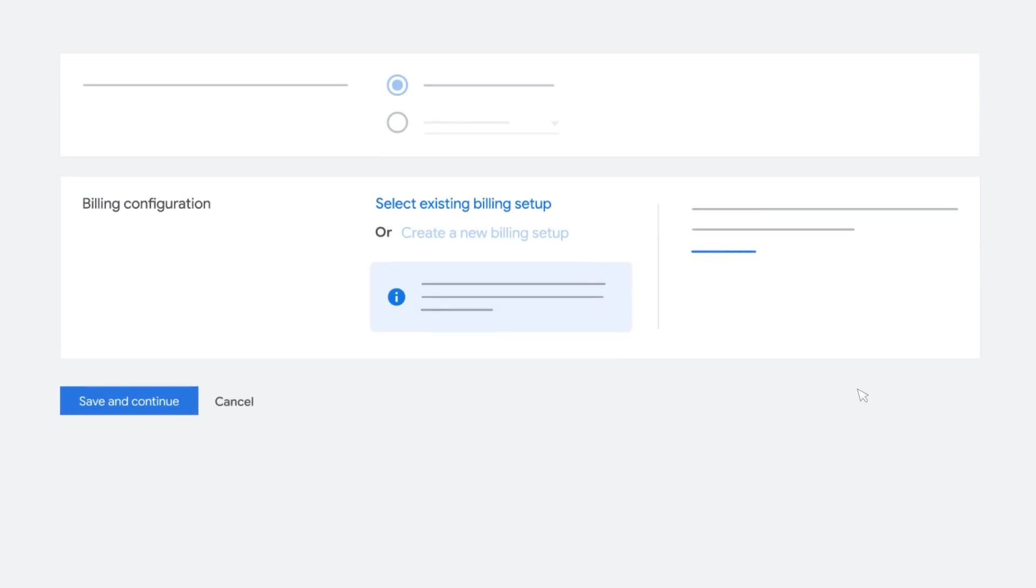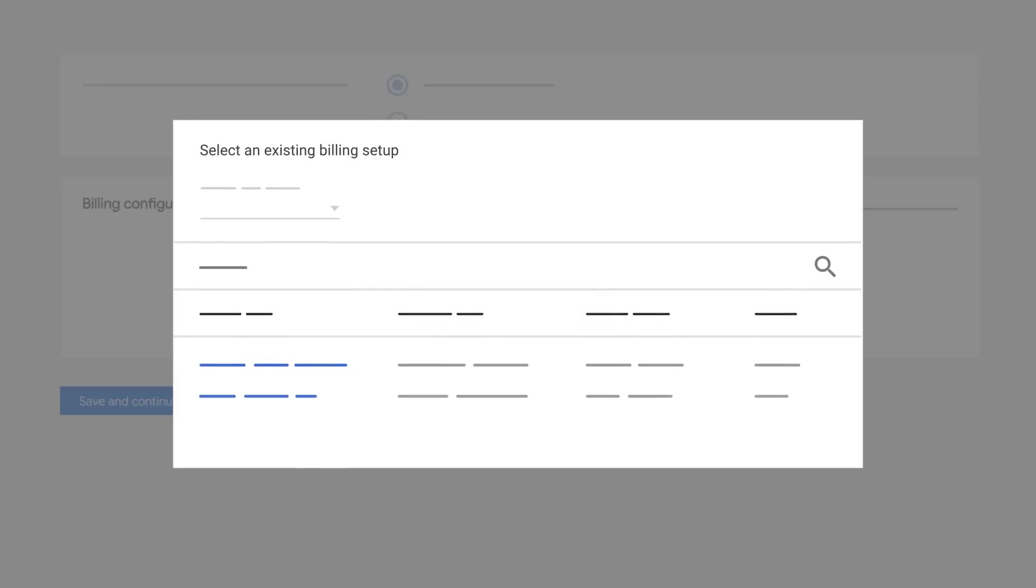If you choose to select an existing billing setup, a new window will open where a new billing setup can be selected. Change the payments profile by selecting a billing setup with your desired payments profile.